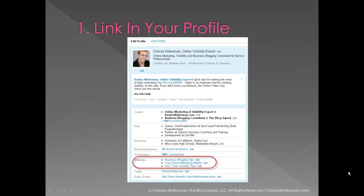First, make sure that you have a link in your profile, at the very minimum. Make sure to customize the label of the link rather than using the default label, 'My Blog.' And when you're on the edit profile, you see that there's a little link there that says 'edit' next to websites, and you can just change the name of the site.